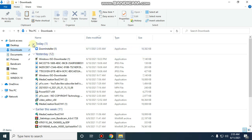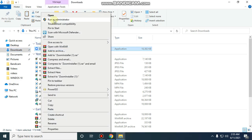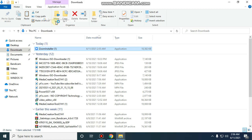Now right-click and click the 'Run as Administrator' button. Now click 'Yes' and proceed. This is the first time setting it up.